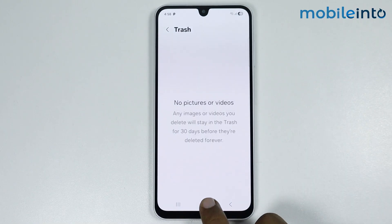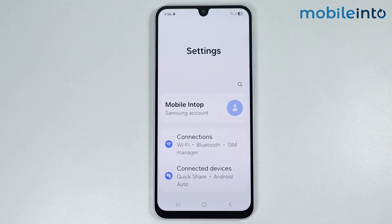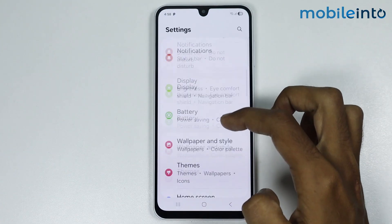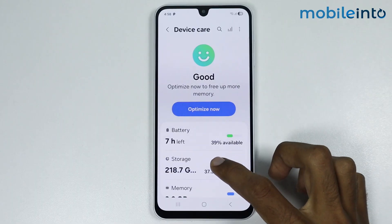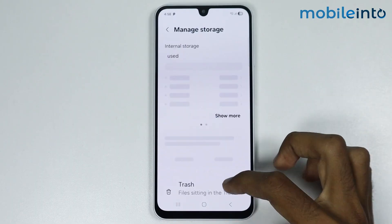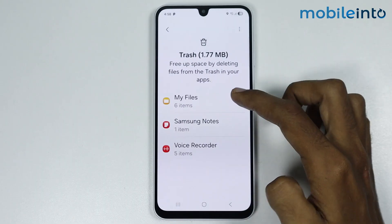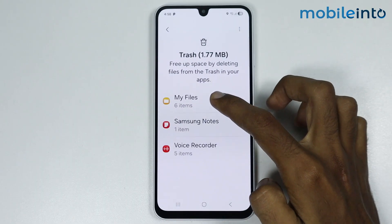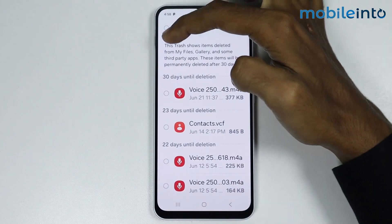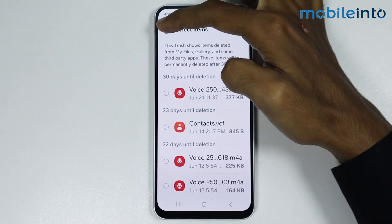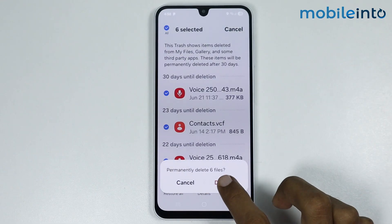After that, go to your home screen and open Settings. Now go to Device Care. Tap on Storage and select Trash. Now tap on My Files and tap on Select. Now just select all and hit Delete All.